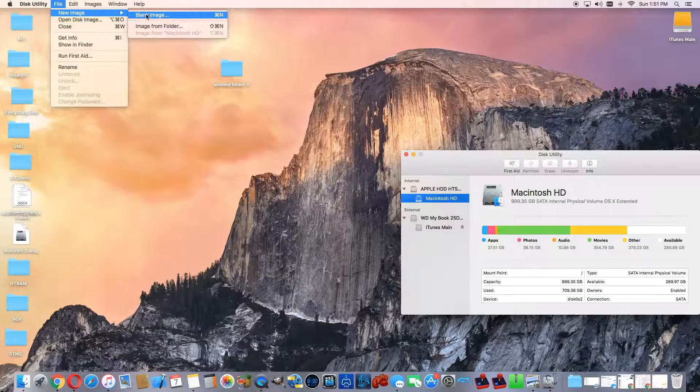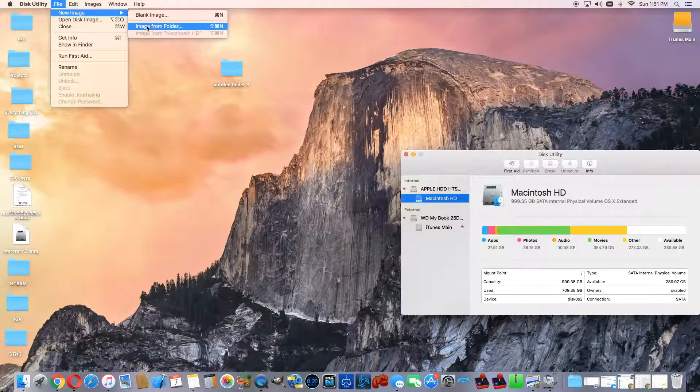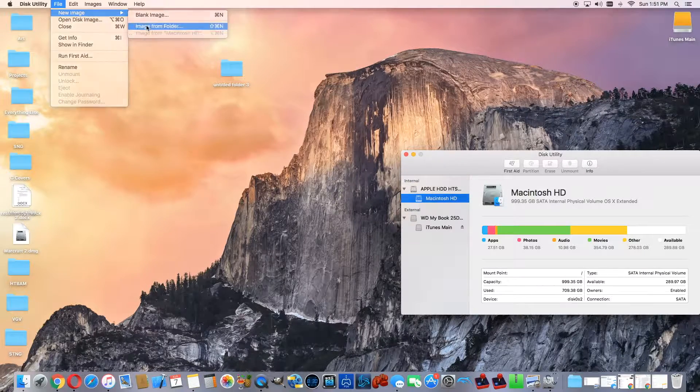You can either do a new blank image which you can store content, or you can do a new image from folder. I'm going to show you how to do a new image from folder.